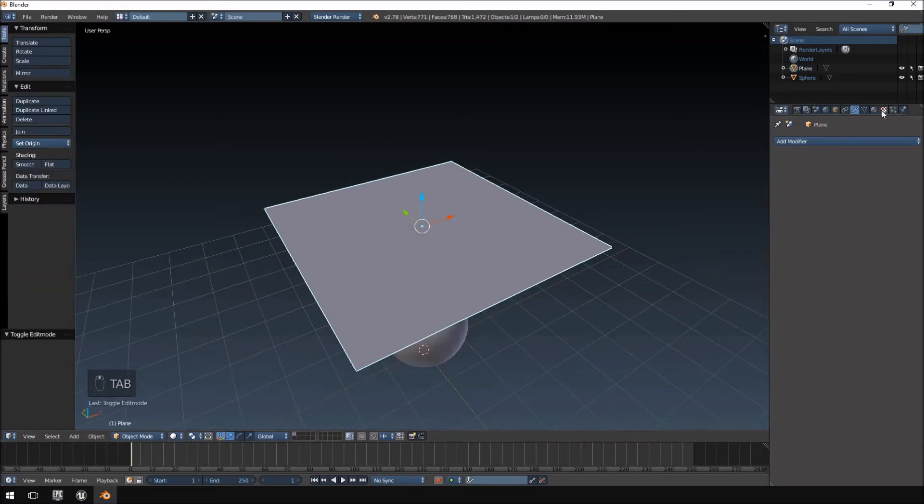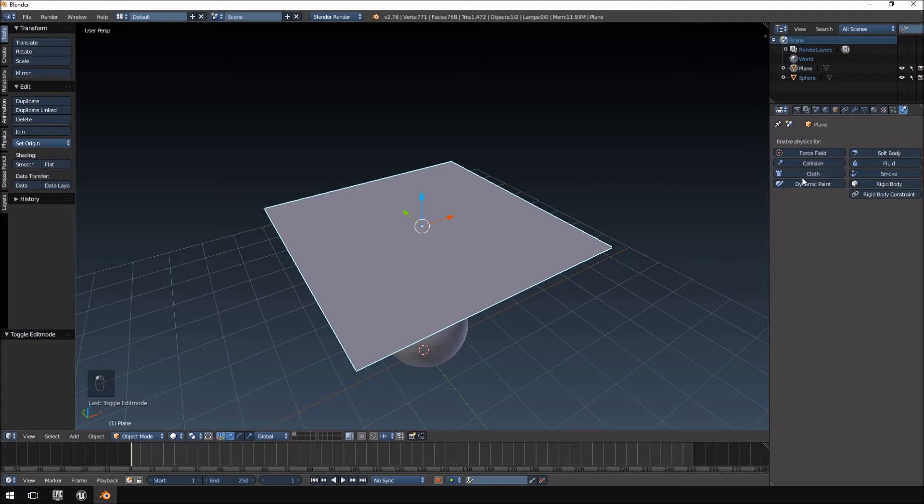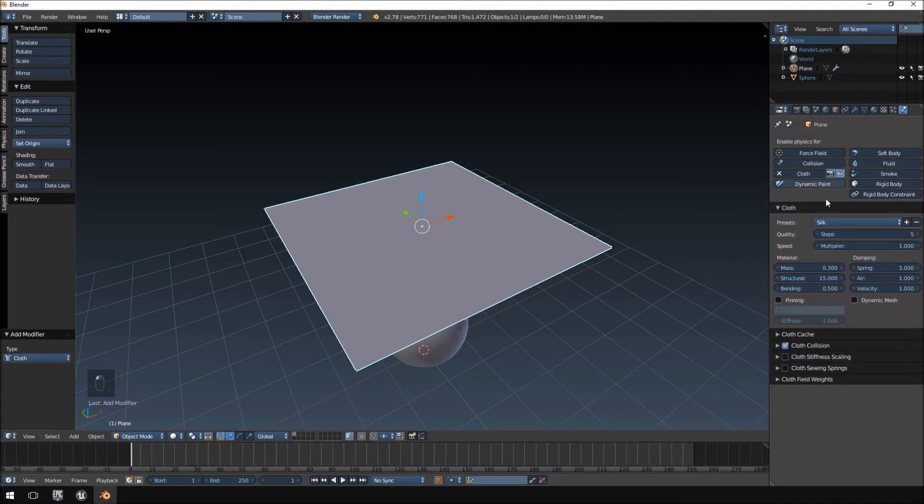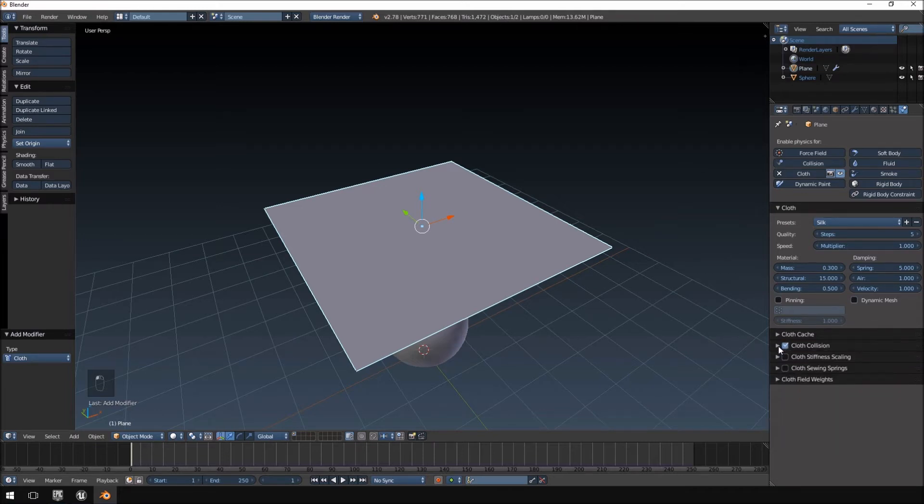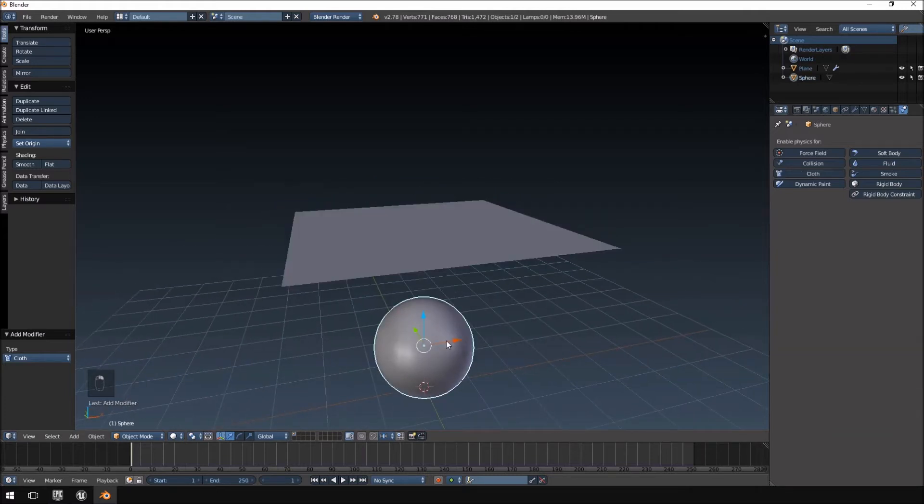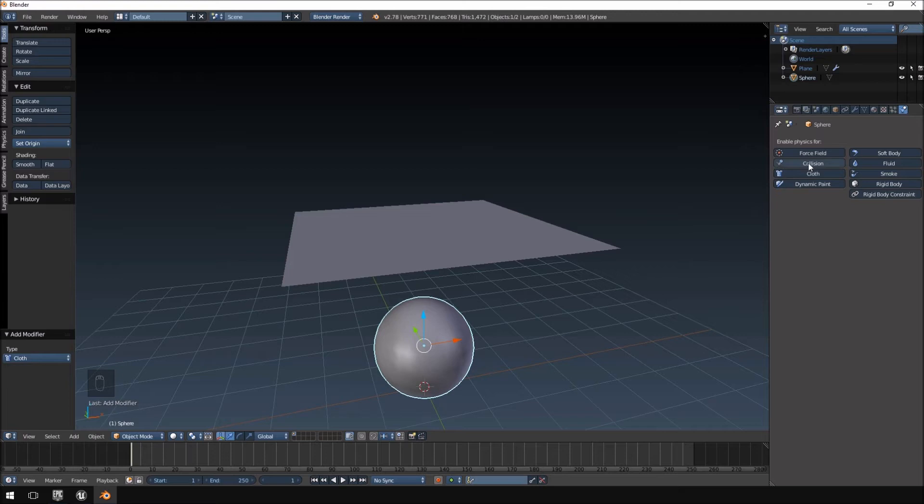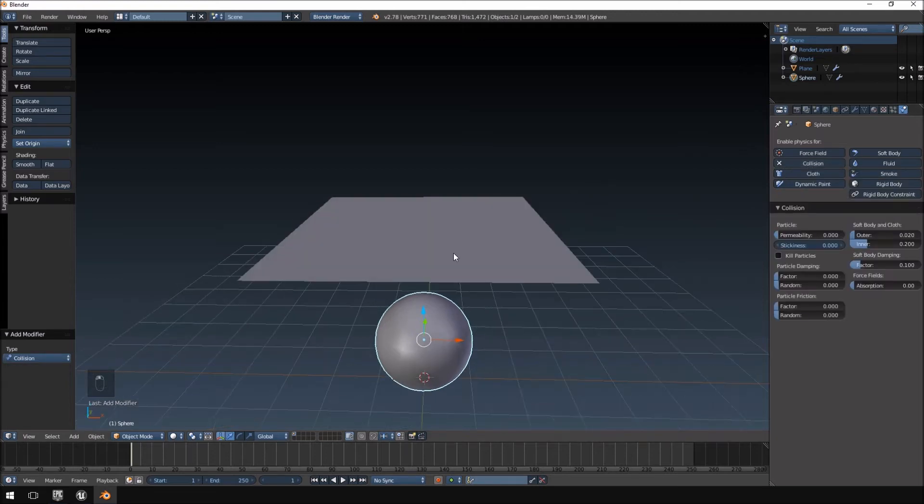Okay, and then we're going to go into our Physics tab here at the right. I'm going to click on Cloth with my plane selected. I'm going to use the preset for Silk and under Collision, make sure it's ticked, just click South Collision. Okay, and then I'm going to click on the UV sphere and also under Physics, just click Collision, and then that's it.